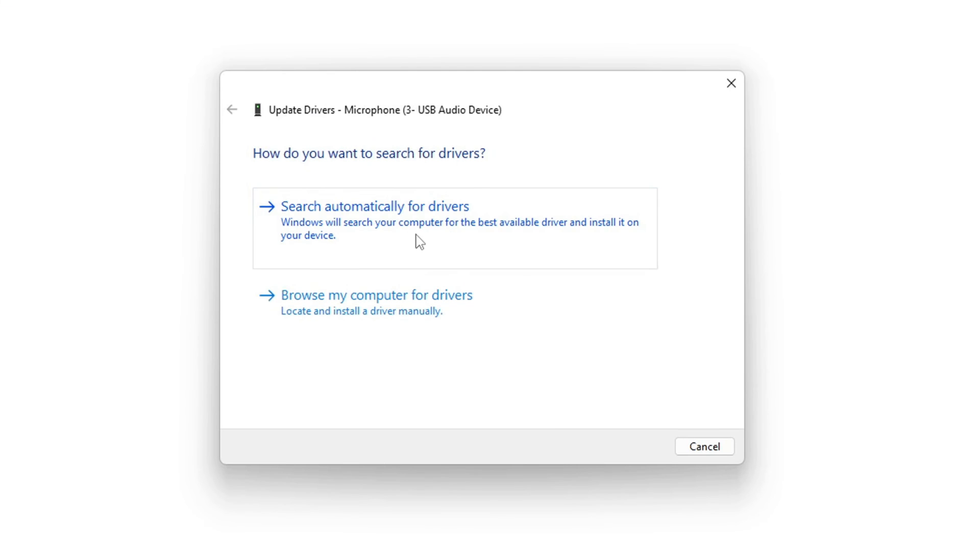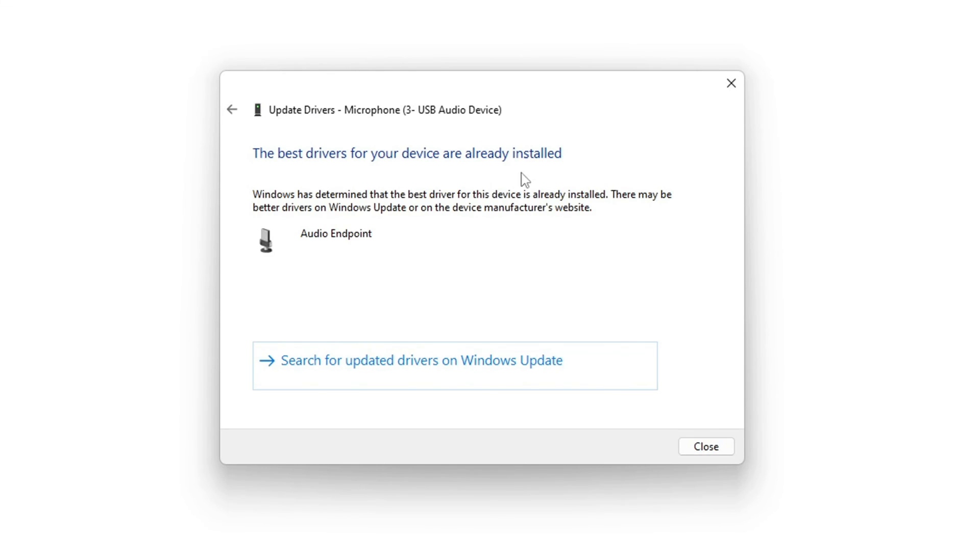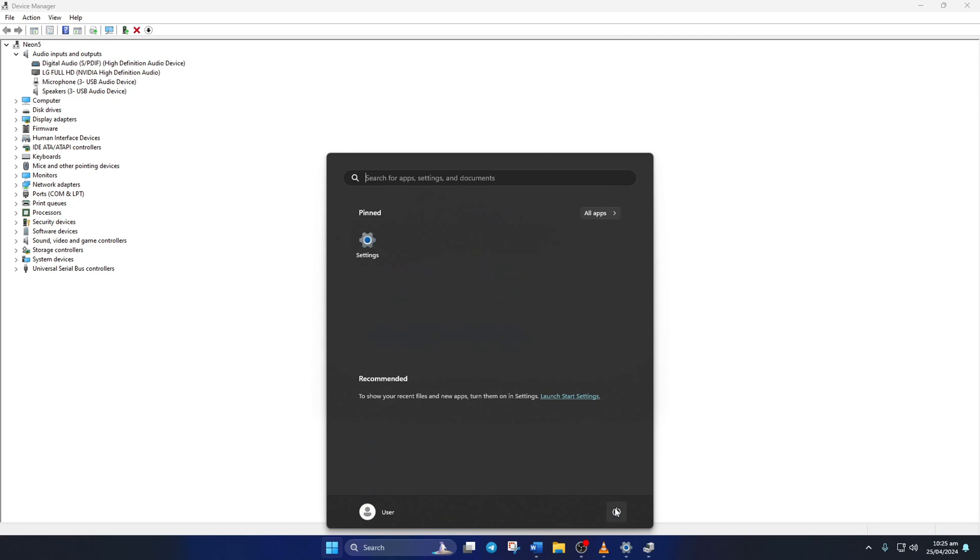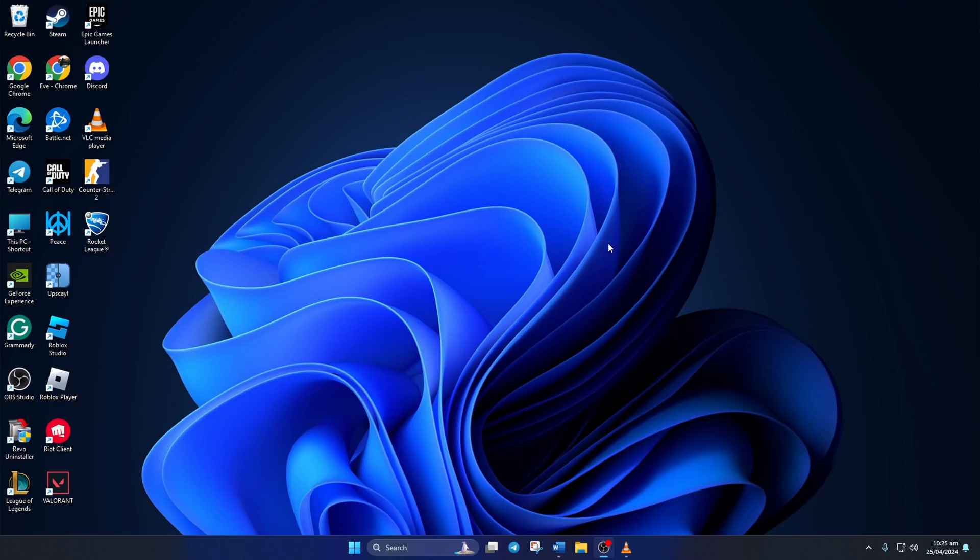Then click on Search Automatically for Drivers. Now, Device Manager will update your audio driver. After this, reboot your computer and check if your mic is working.